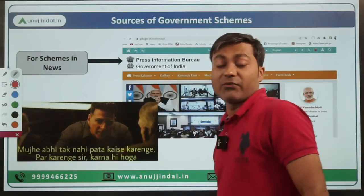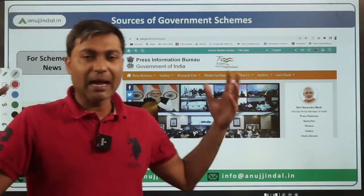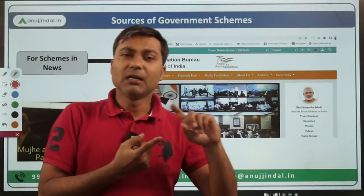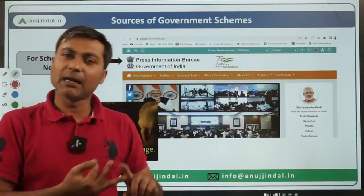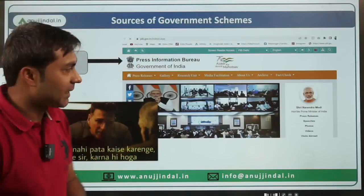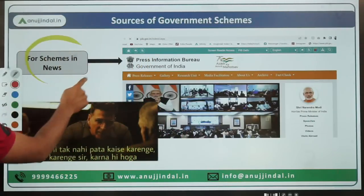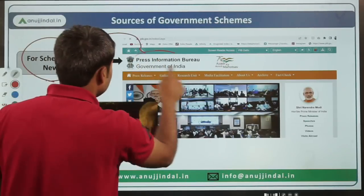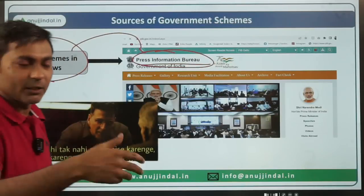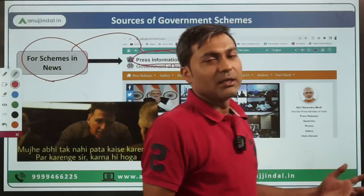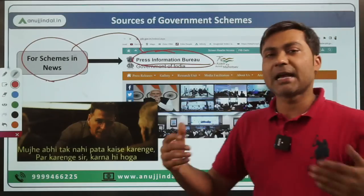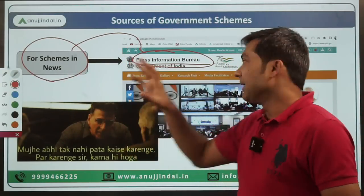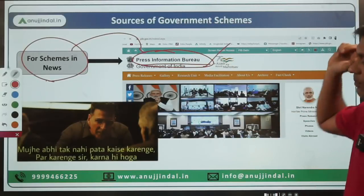Now, the very important question: from where can you cover government schemes? What are the sources? I've told you about three types — schemes in news, landmark schemes, and other schemes. For schemes in news, there is a definitive answer: the official website of the Government of India, which is the Press Information Bureau (PIB). Any government scheme that has been released, updated, or for which any reply has been submitted is provided on the PIB.